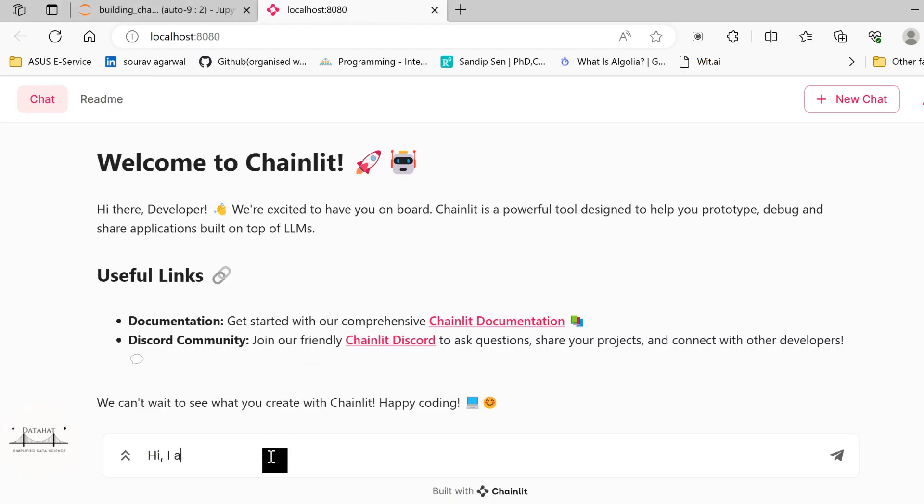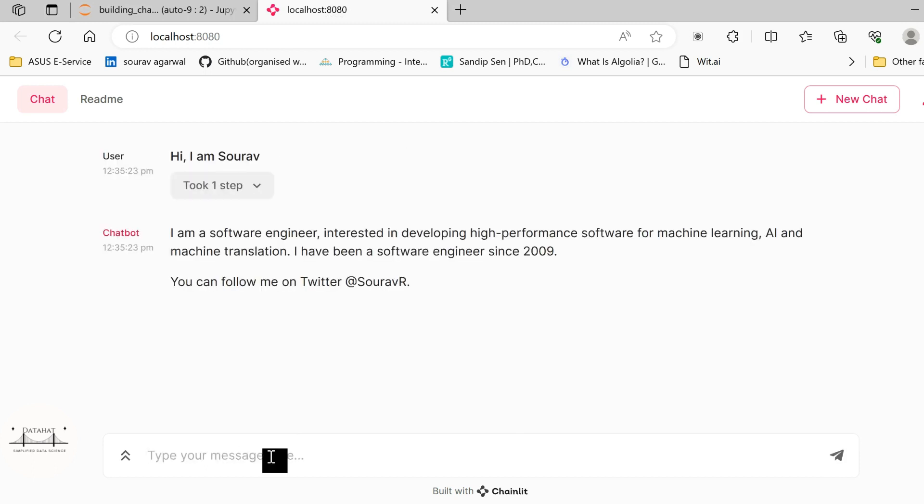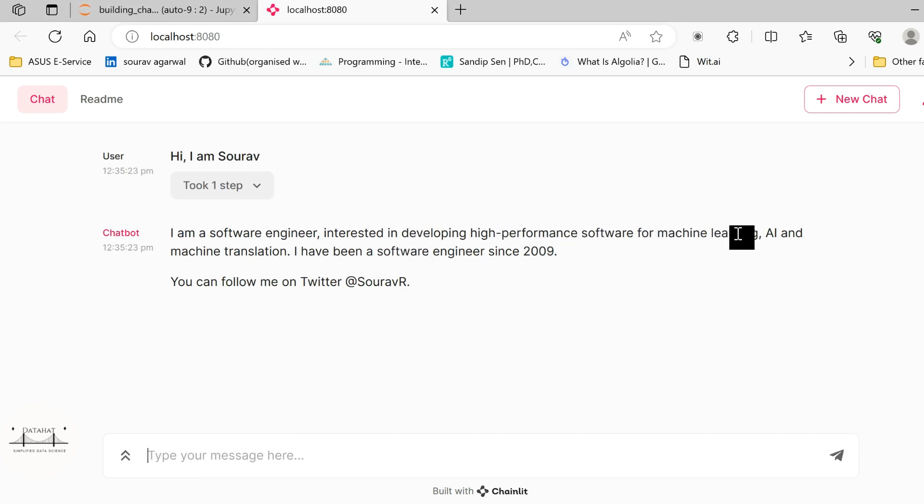So here I will type hi, I am Saurav. So the chatbot now sees response. I am a software engineer interested in developing high performance software for machine learning, AI translation. I have been a software engineer since 2009. You can follow me. It just generates some response here.